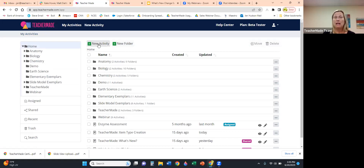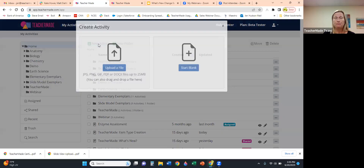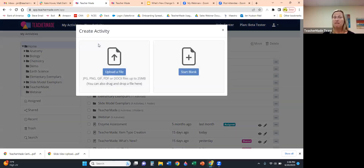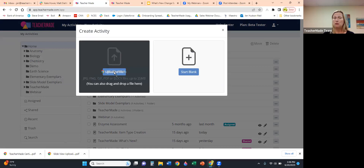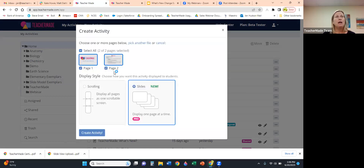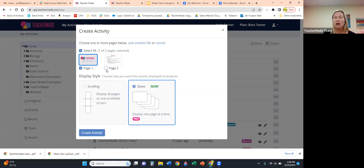The first step in creating an activity is to upload your PDF. Click Create New Activity and you have choices — you can upload an existing file (JPEG, PNG, GIF, or PDF) or start blank. I'm going to drag a PDF I already have on my computer and drop it in this area. Once it populates, you can choose to upload all slides or just a specific slide.